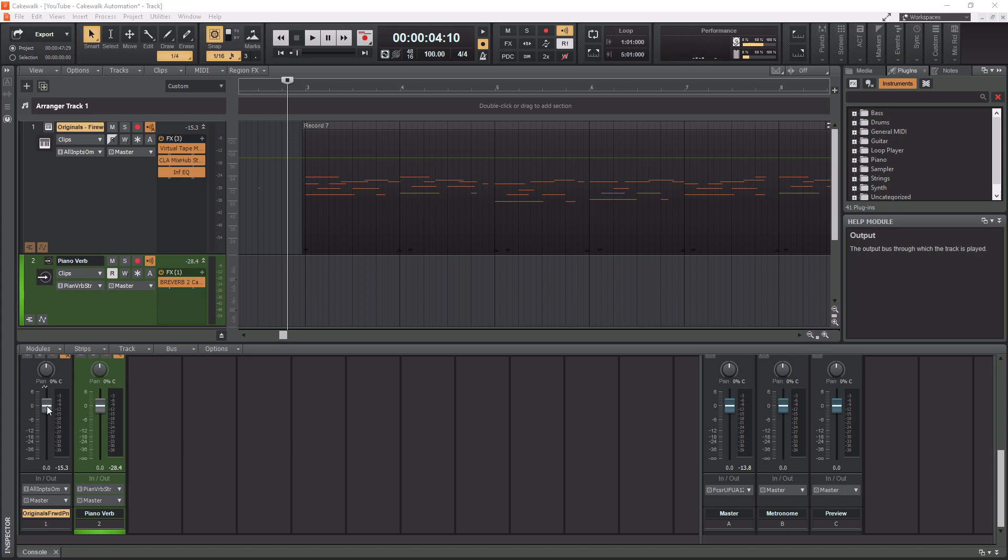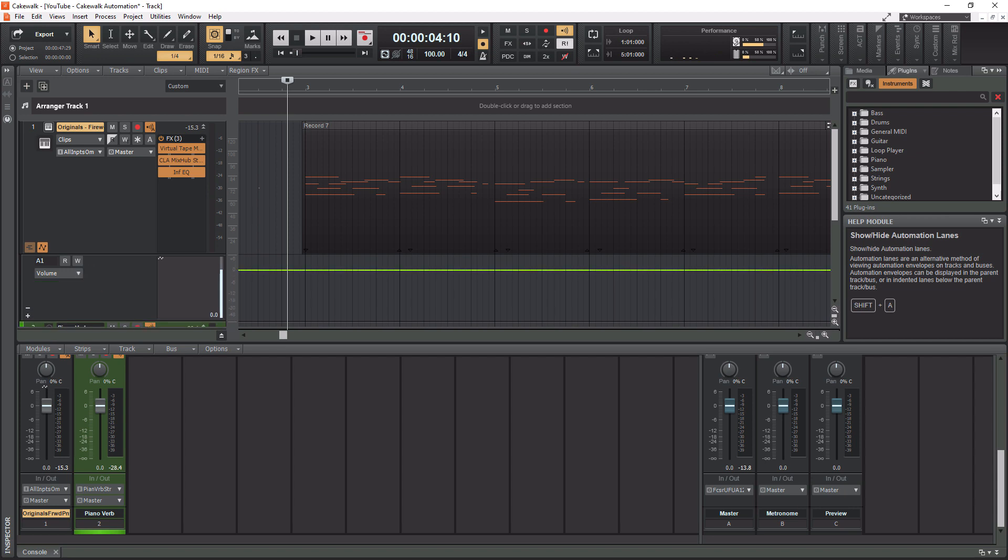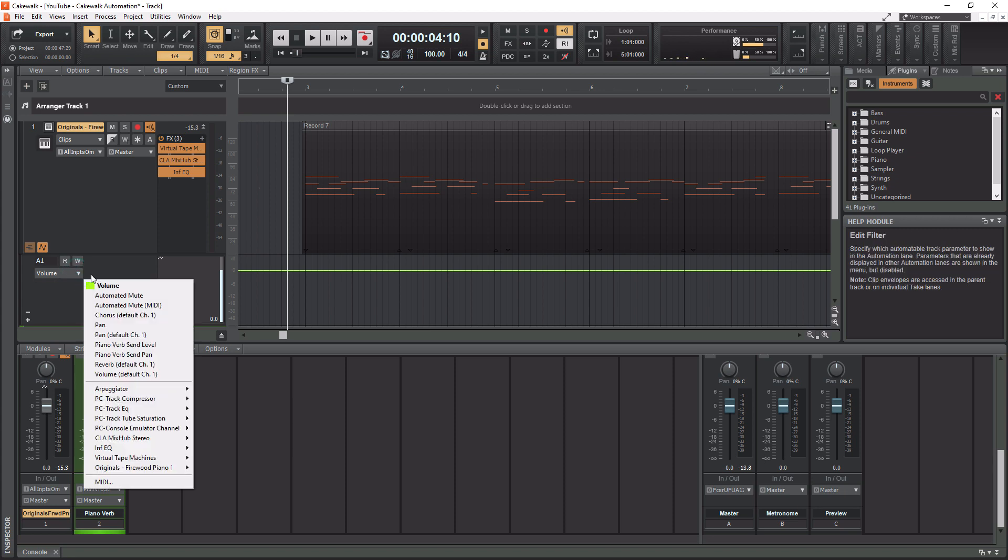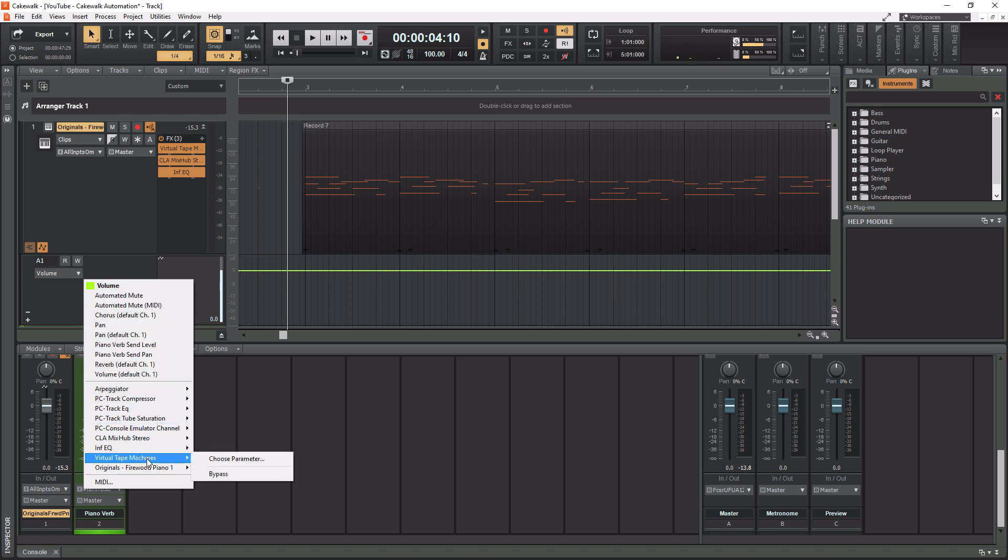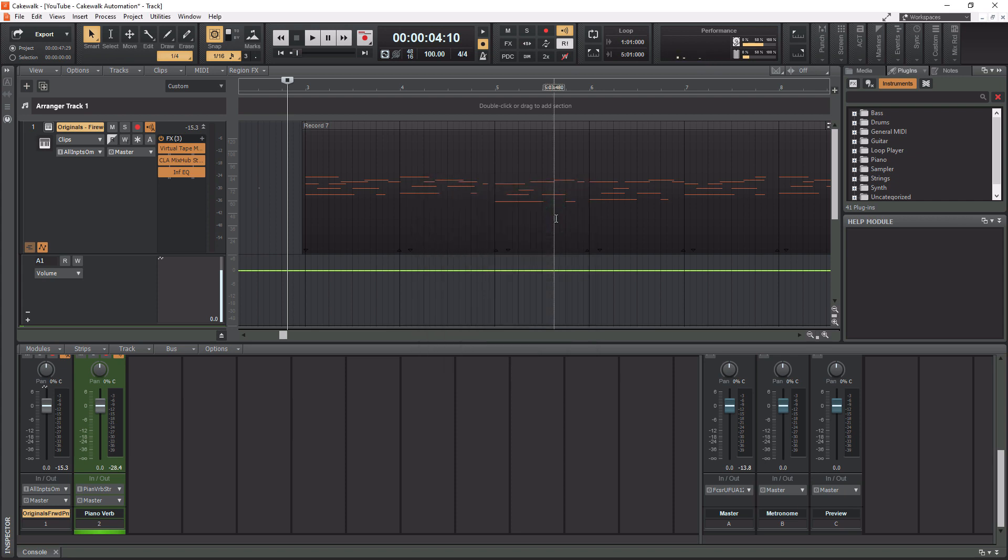So before we can even do any of this, we actually need to open up our automation lane here. If you go up to your track here, see where my mouse is, this is a piano track here. If you go down to this little icon, it says automation lanes, click this. And now you see that we have this little lane that popped open underneath the track. So I'm going to open this up a little bit here. And you'll see that it's on volume. As I mentioned before, there are other parameters we can automate. So if you click this here, you're going to see all the different parameters in here that we can automate. You're even going to see plugins and other options by going to maybe choose parameter, and you'll see all the other parameters that Cakewalk makes available within a plugin that you can automate. But we're not going to get into all that. We're going to talk about strictly volume automation today.